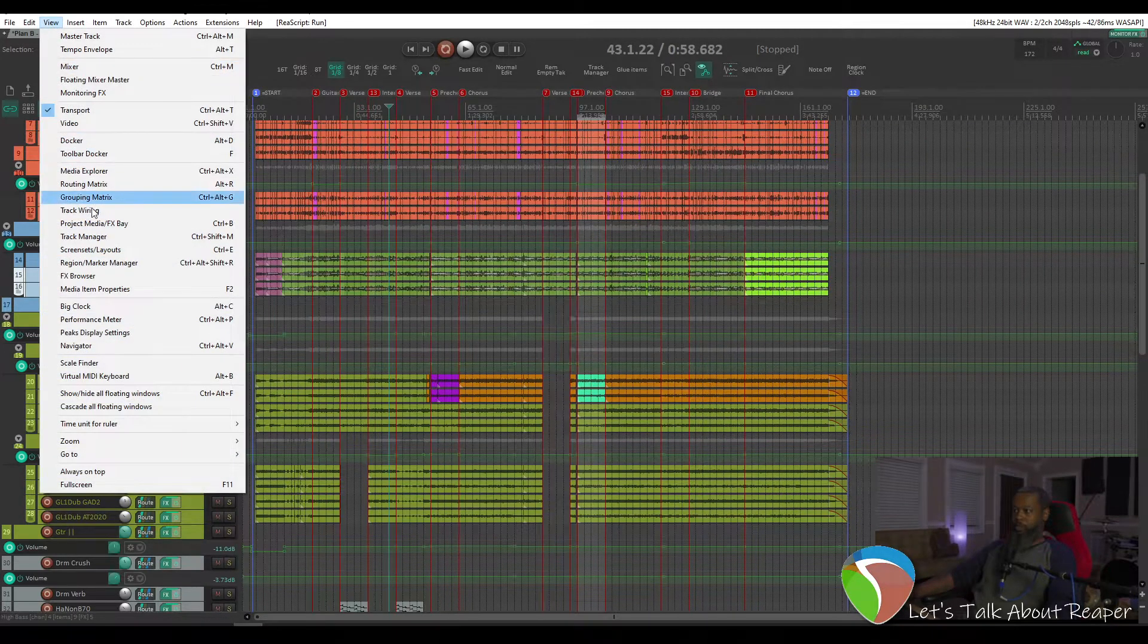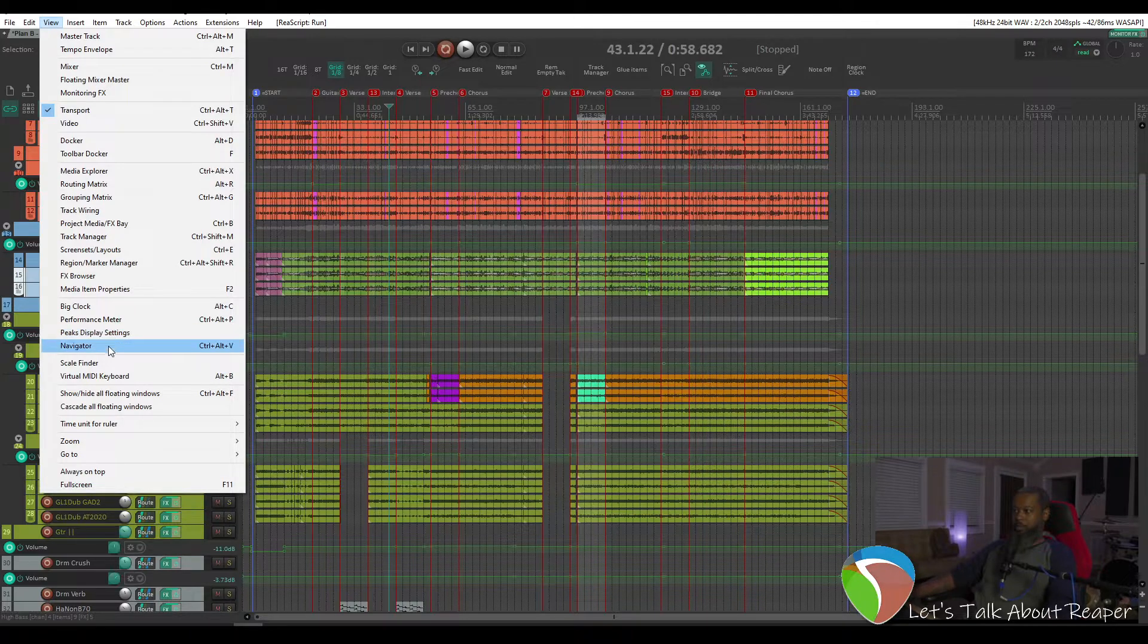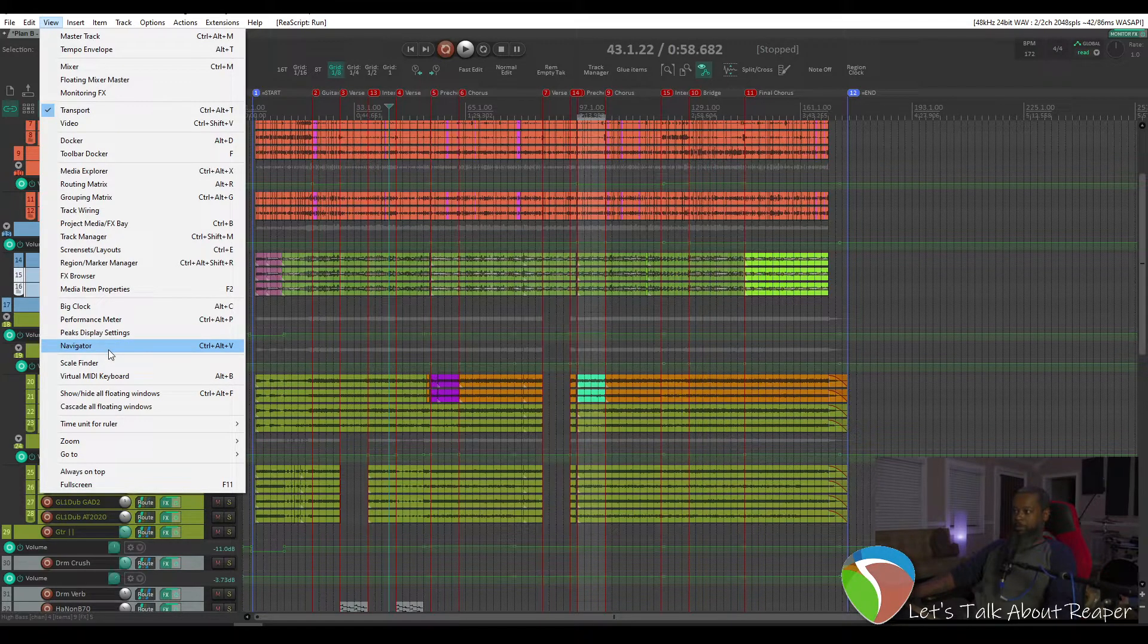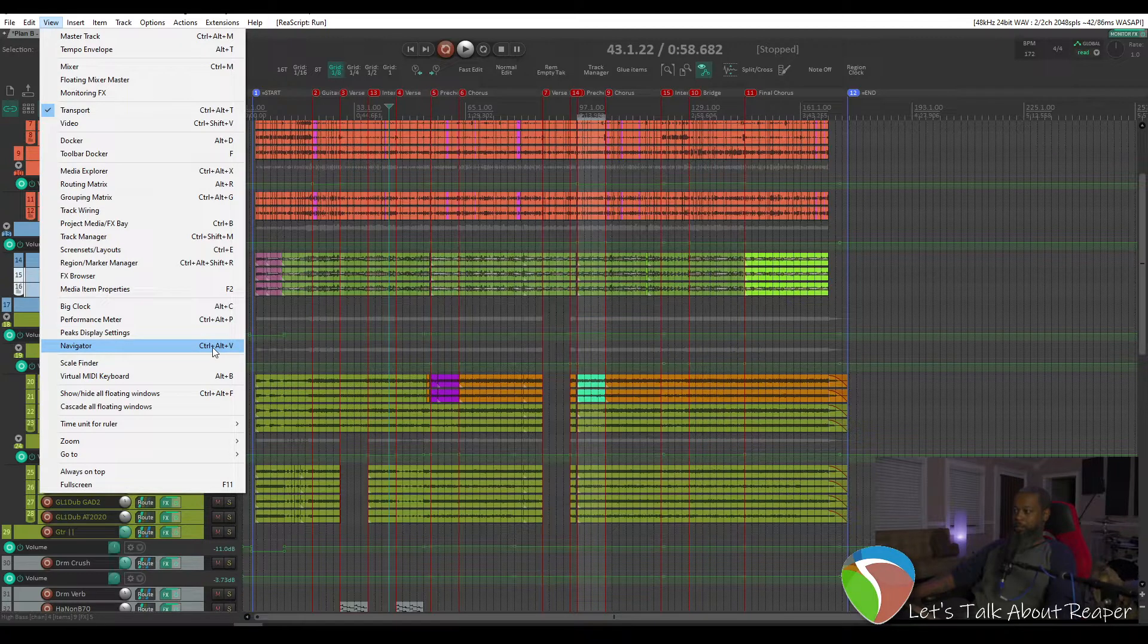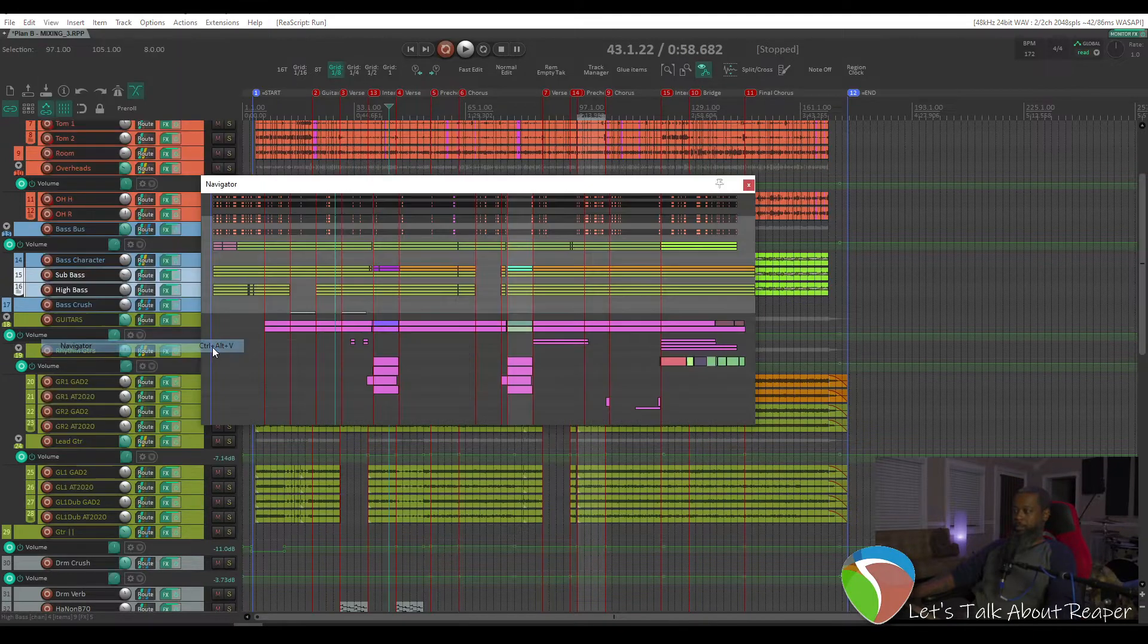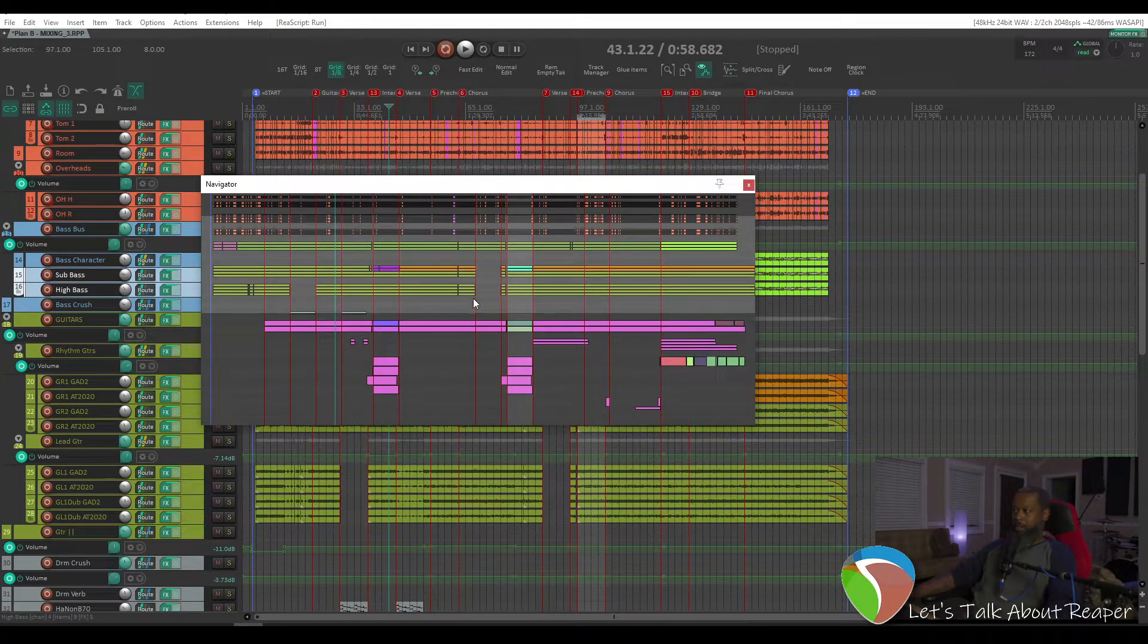Just go to View, and then down about maybe 75% of the way or so, you'll see Navigator with that same key press, Ctrl-Alt-V. And that will bring up this window.